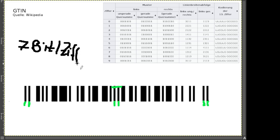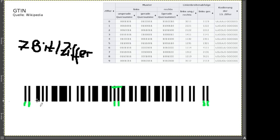Wenn wir das wissen, müssen wir – wenn es nicht vorgegeben ist – als erstes die Unterteilung machen und gucken, wo jeweils 7 Bit anfangen und aufhören. Das größte Maximum an Linienbreite, das wir haben können, ist Linienbreite 4. Wir haben natürlich immer mindestens einen von jedem.